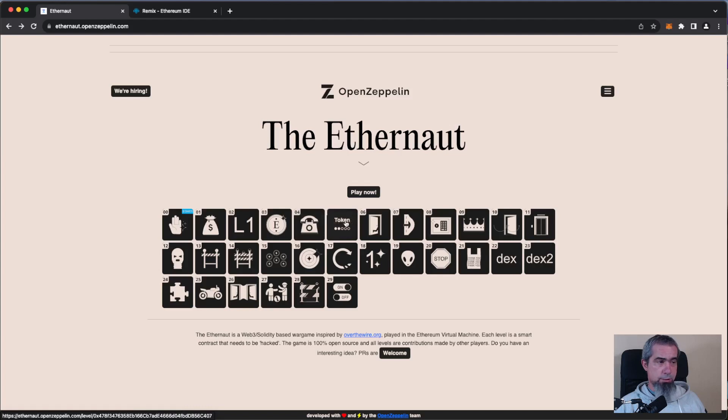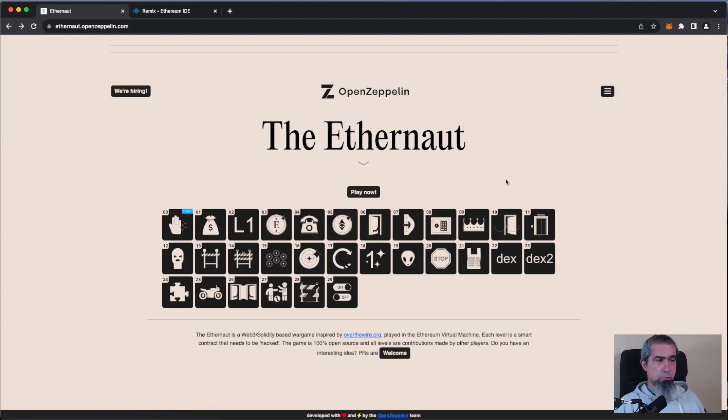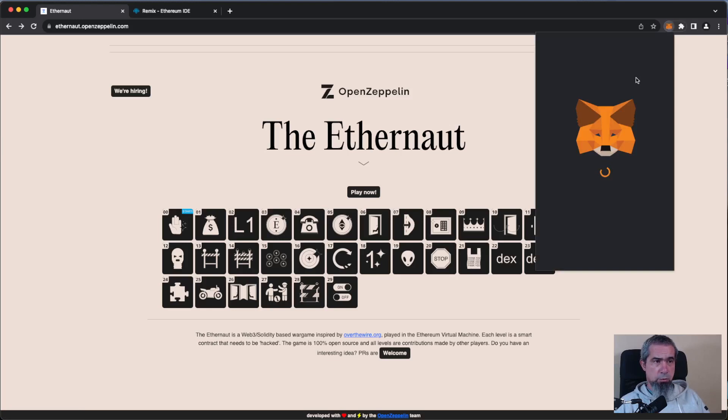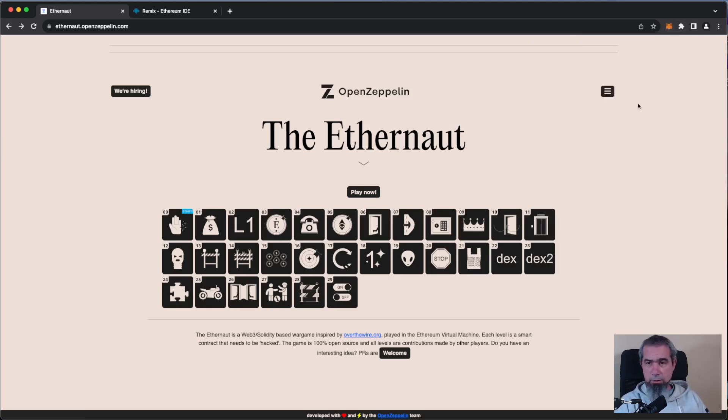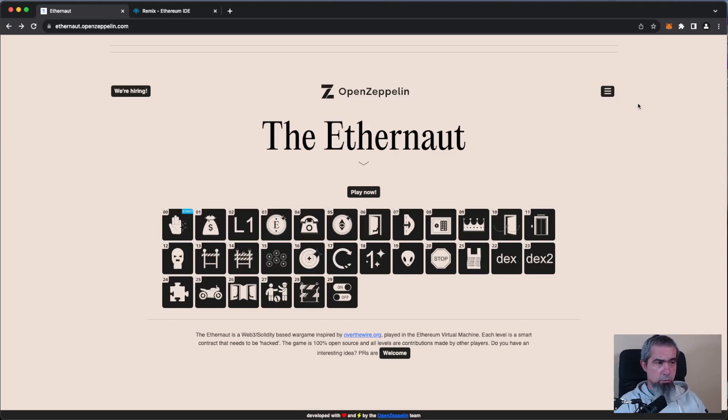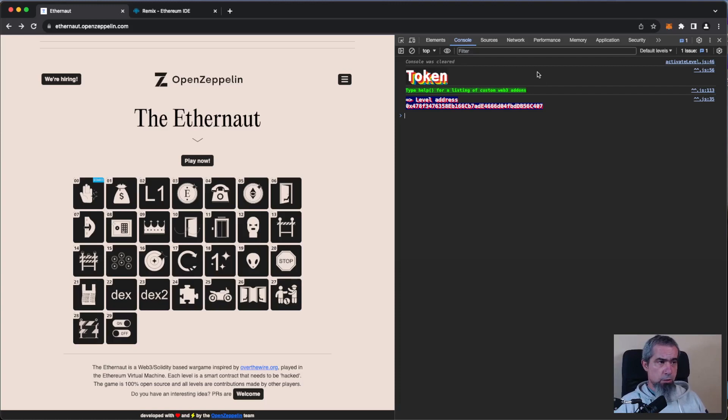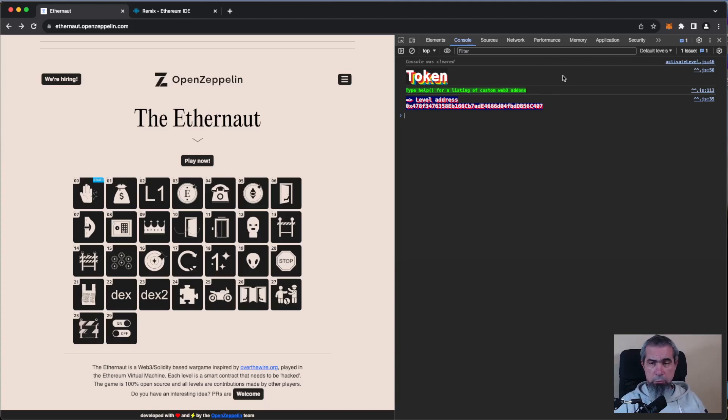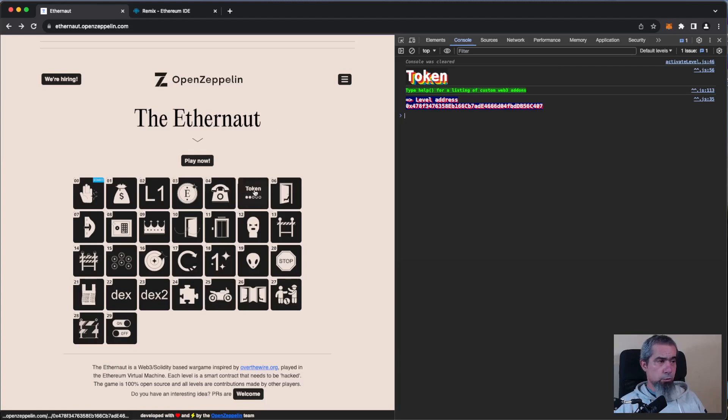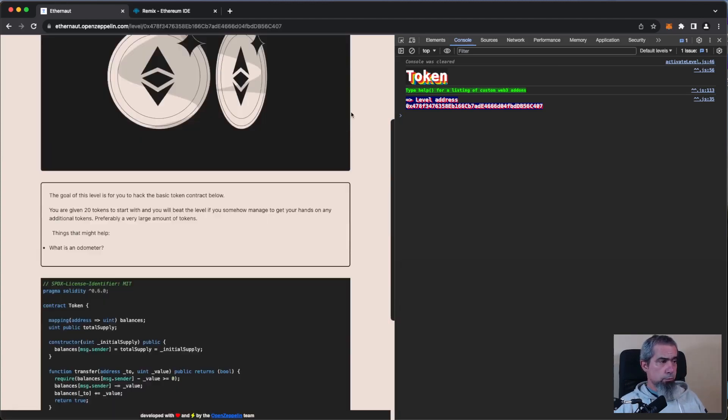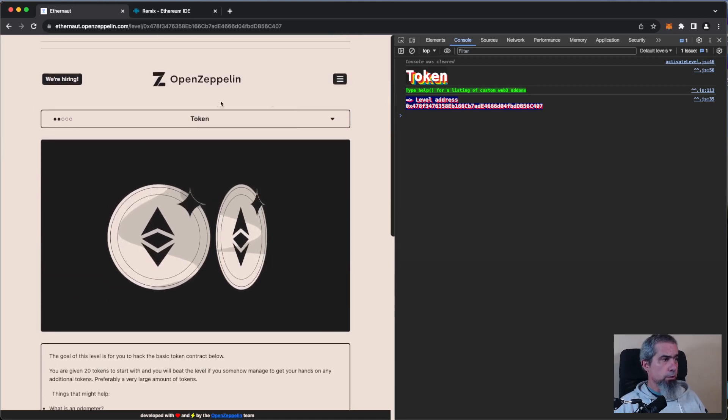We are going to challenge number five, Token. If you don't have your environment set up, go to the first video in this series where we show how to set up MetaMask and all the good things, and also you have to open your console in the browser so that you can interact with the challenges. If you're not sure how to do all this, check the first video in the series. So, Token, let's go to the level.